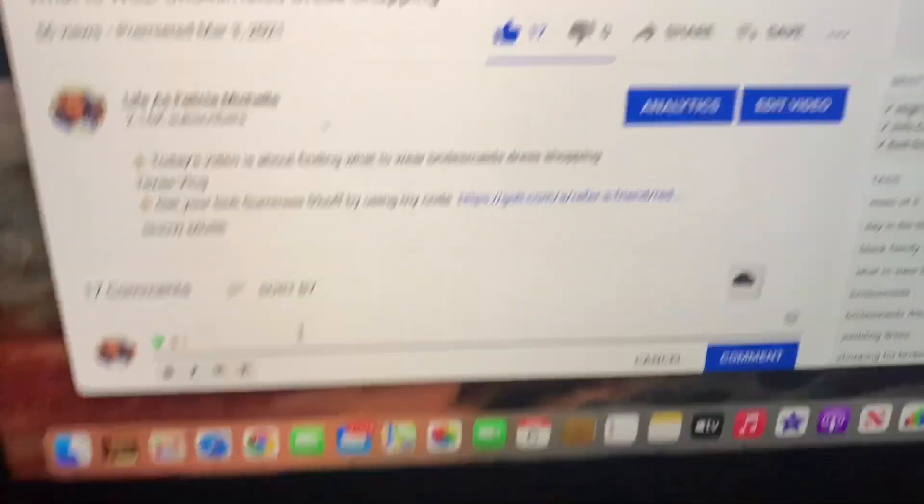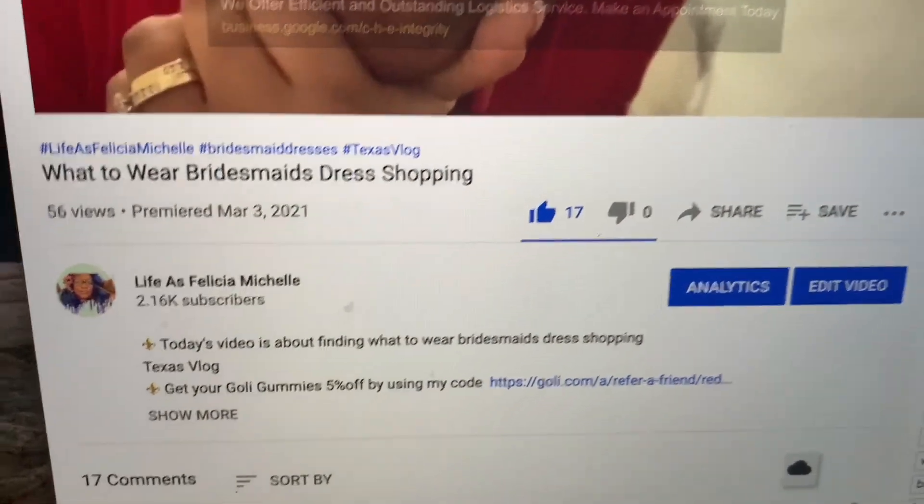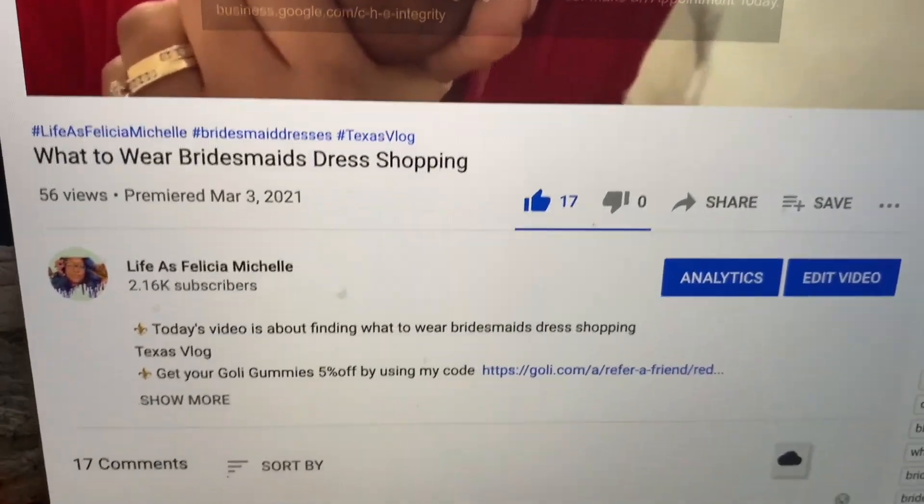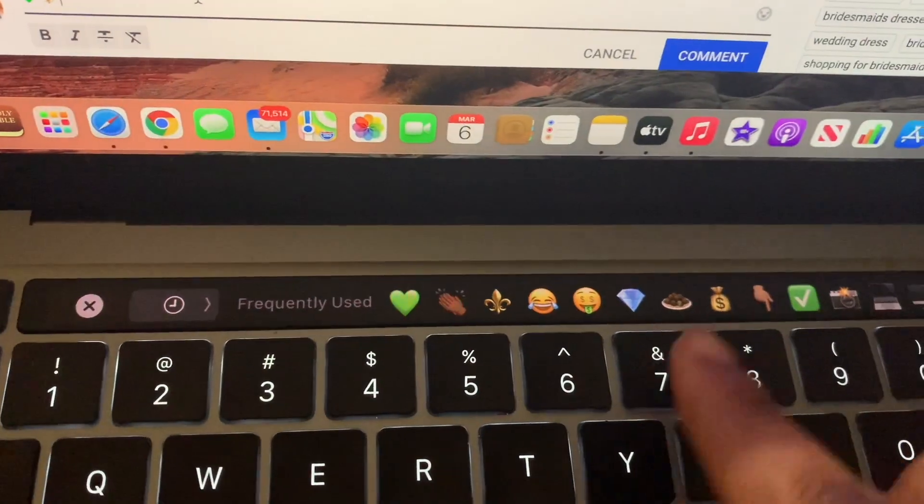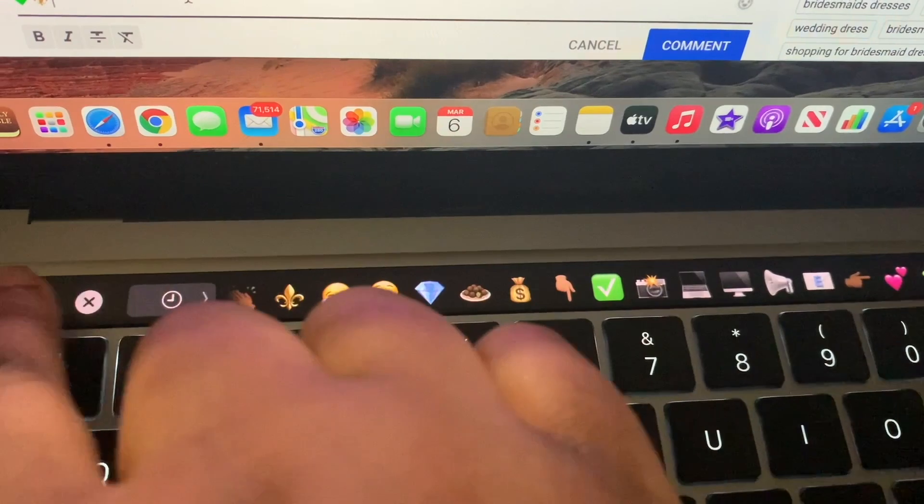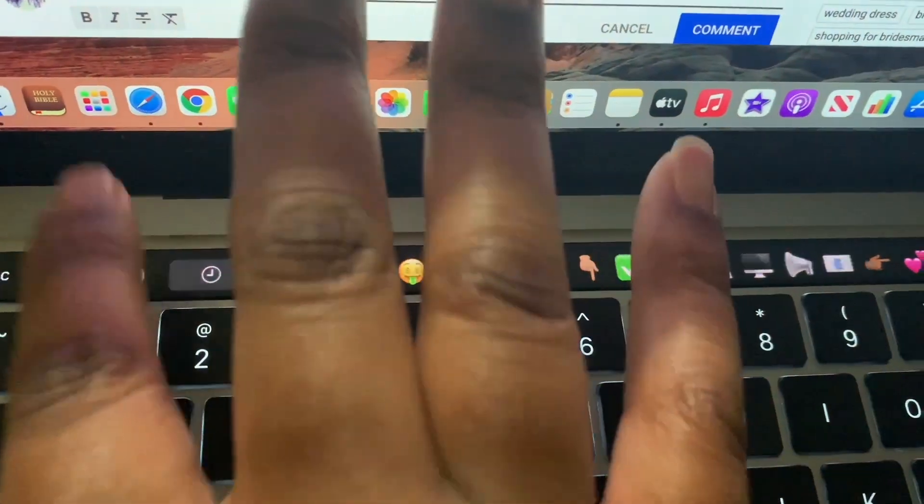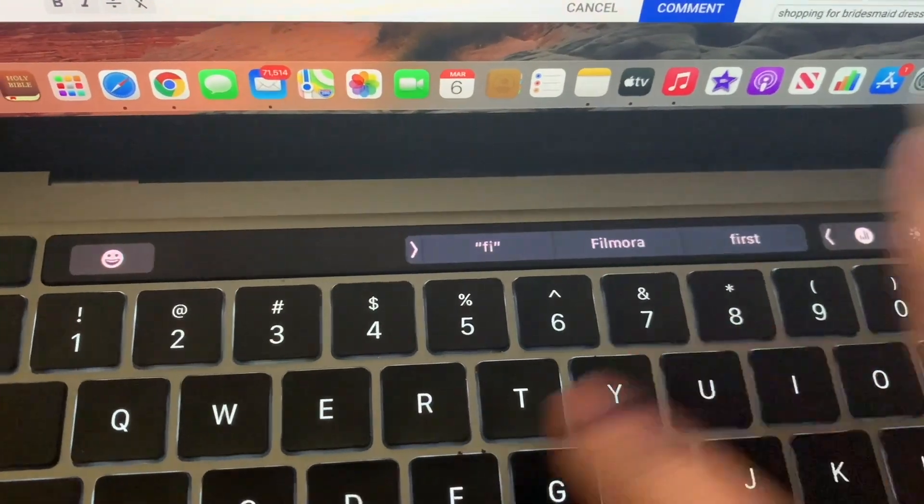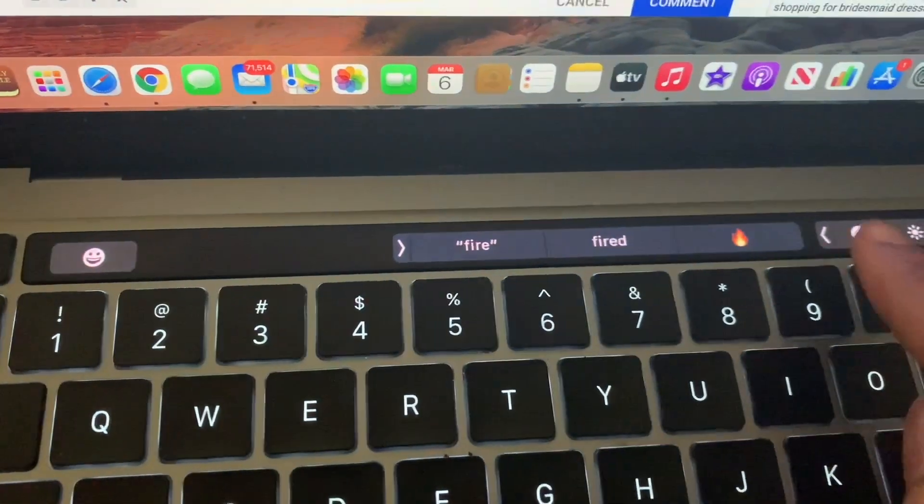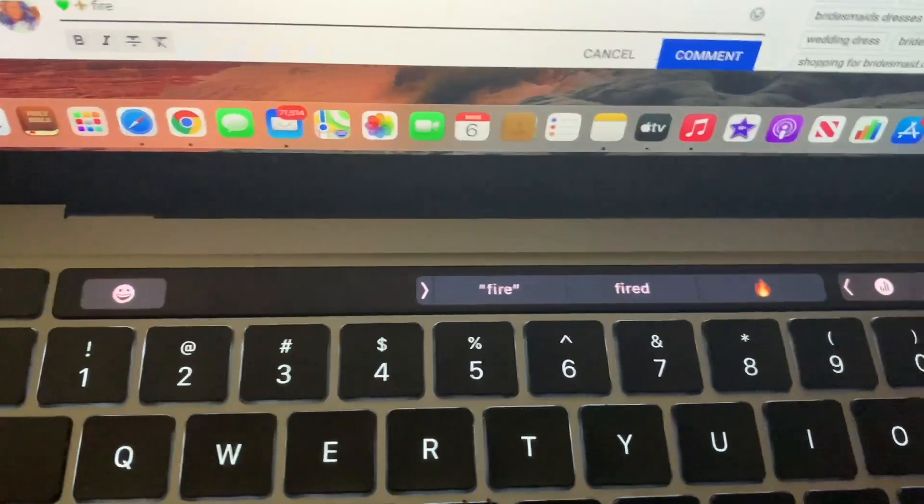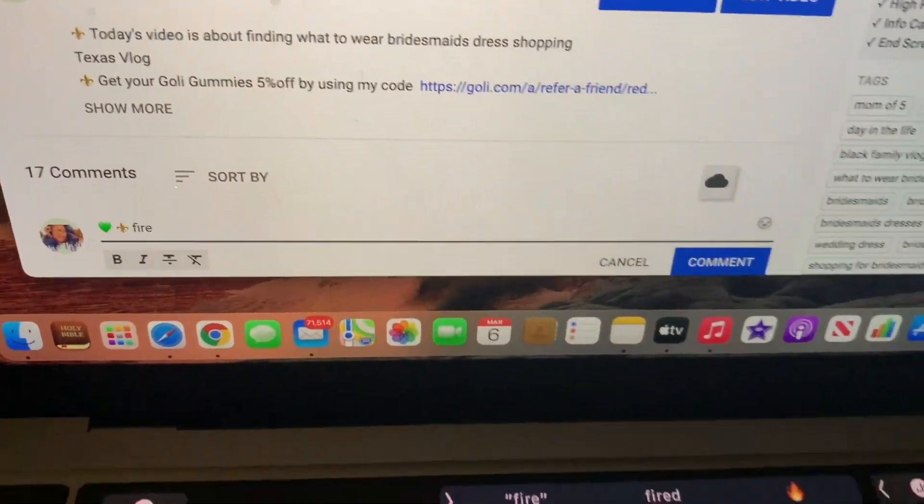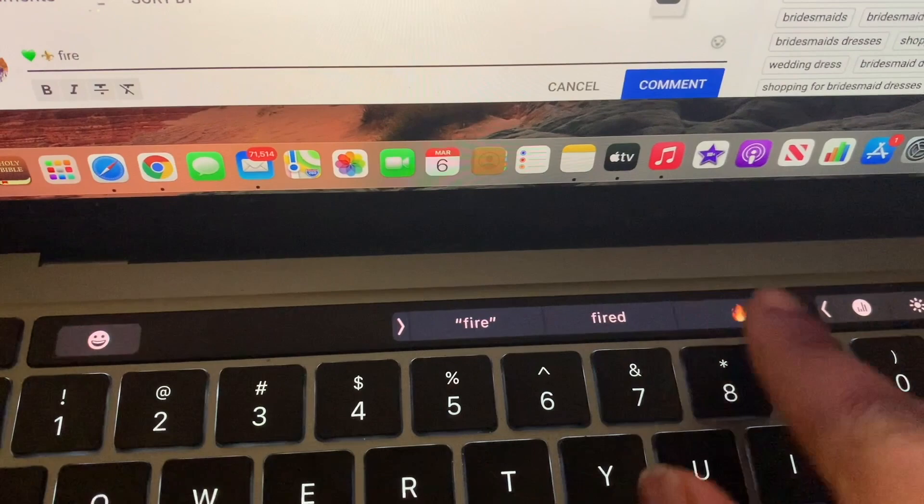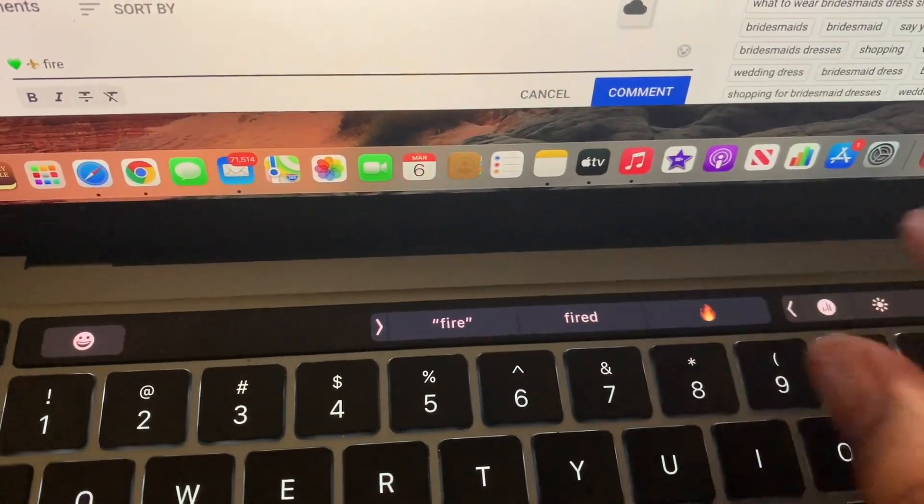Another cool feature that I like—don't forget to watch my latest video on bridesmaids dress shopping—is that this is just like a regular iPhone where you have your little emojis at the top, or you can just type in fire and it'll pop up the emoji for you. That's a plus. It's like a big old phone but it's on the laptop.